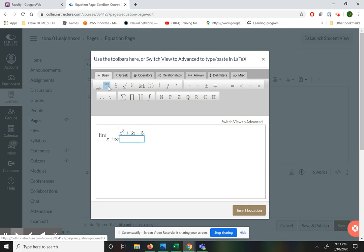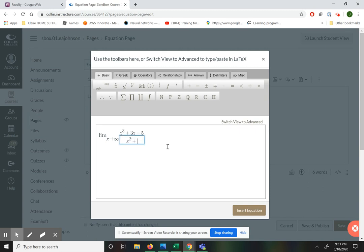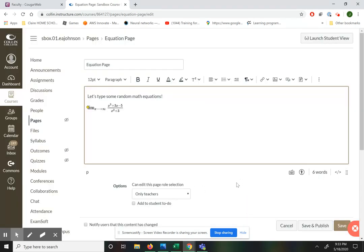Now pop down to the denominator. Here I'm going to show you how we can use a keyboard shortcut — you do not have to click on the superscript button. You can use the caret key, which is the key above 6 and looks like a little up arrow. So my denominator is just x squared plus 3. Once I've finished my expression and want to insert it, I just click insert equation and it shows up on the screen.